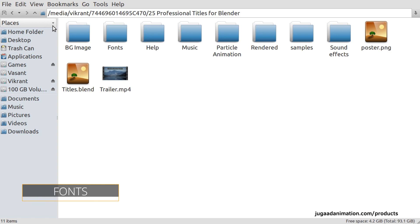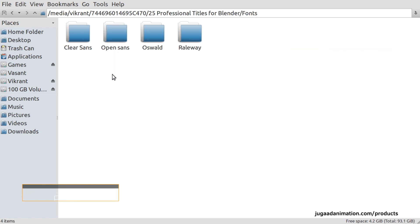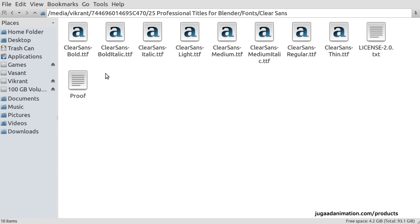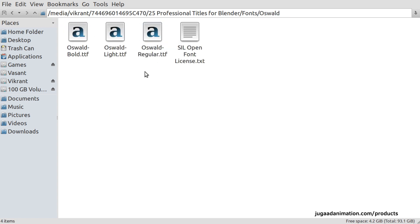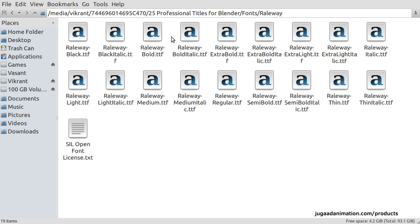Then we have fonts. There are 4 types of fonts available under the Apache license and OpenSIL license, which means they can be used for commercial or non-commercial purposes. The four fonts are: ClearSans, made by Intel; OpenSans, made by Google; Oswald; and Railway.